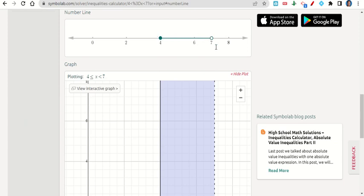This is how you can use Symbol Lab to check your work when graphing compound inequalities on the real number line.